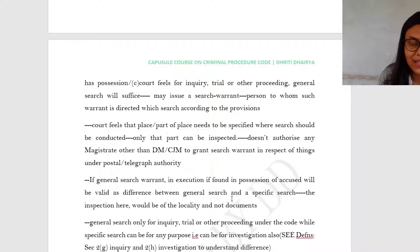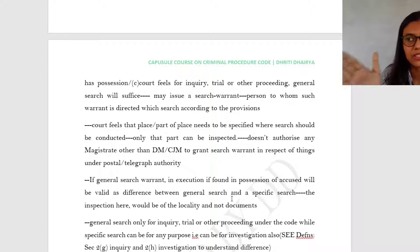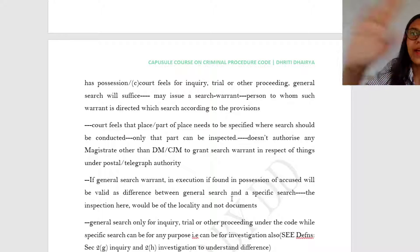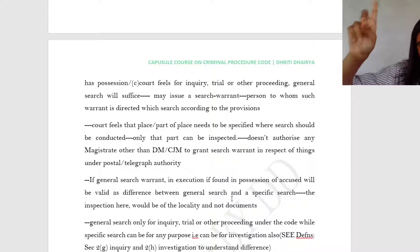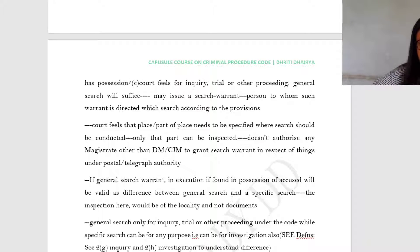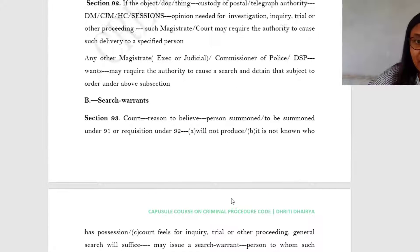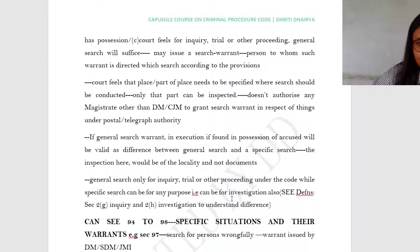This general search will not be hit by Article 20 Clause 3 because the inspection was for a locality, not specifically for the documents. You were issued a warrant to search a particular area — you went there, found the accused carrying that particular document, searched and found it from him — that would not amount to self-incrimination. I hope you can understand the difference between a Section 93 search and a Section 91 search.